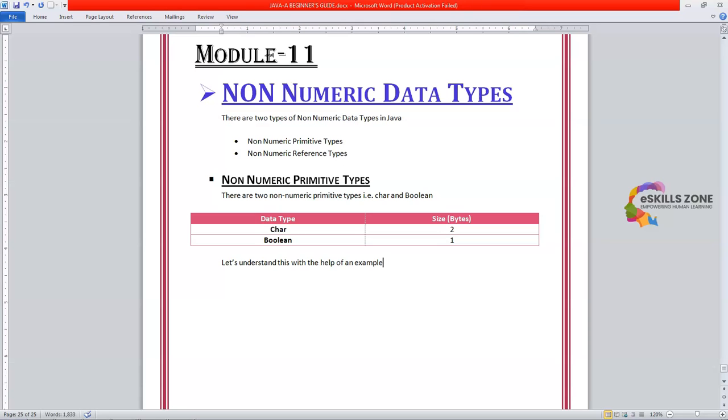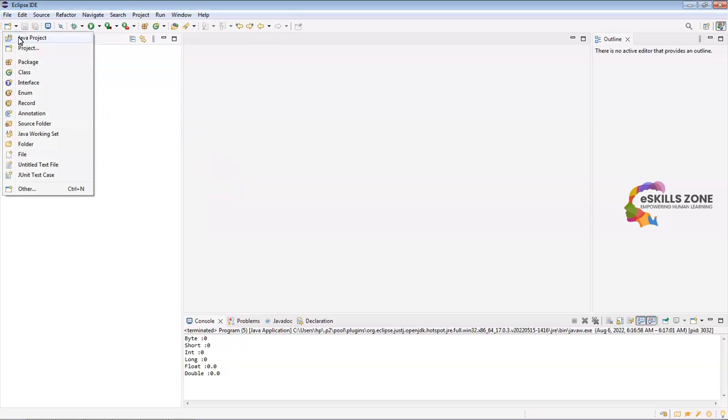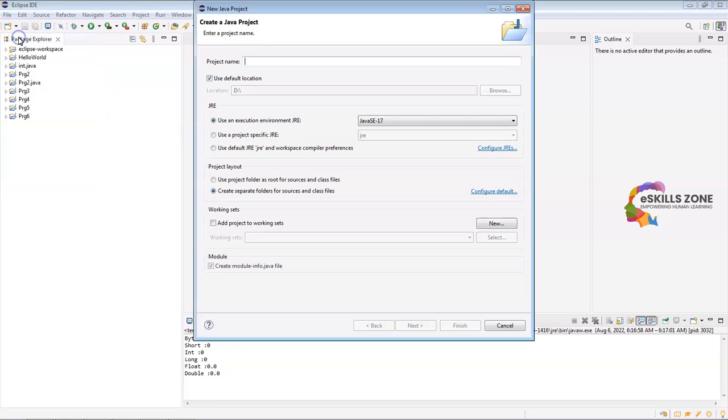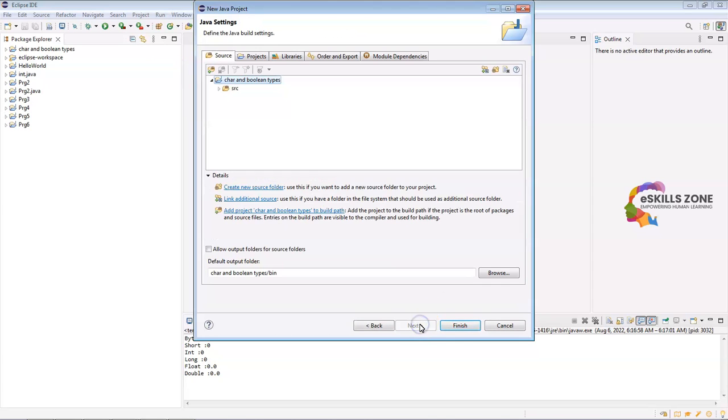Let's understand this with the help of an example. We will execute a program for this. So let's switch to Eclipse. We will click on this button and type Java project and the name of the project is character and boolean types. We will press the next button and then finish button.